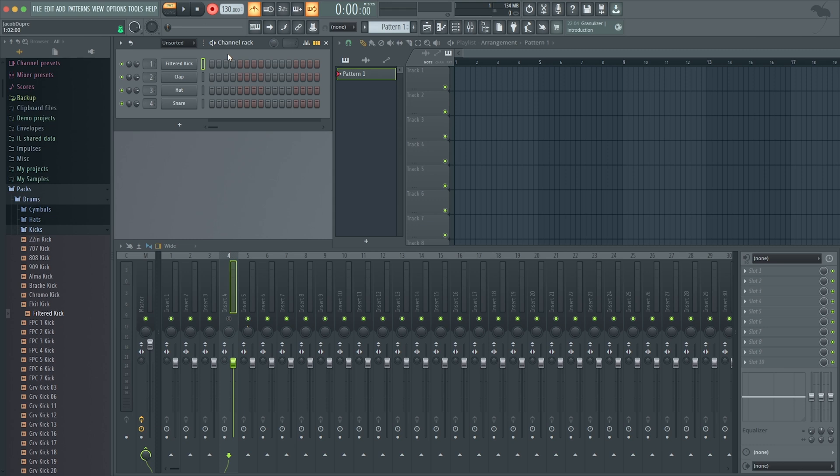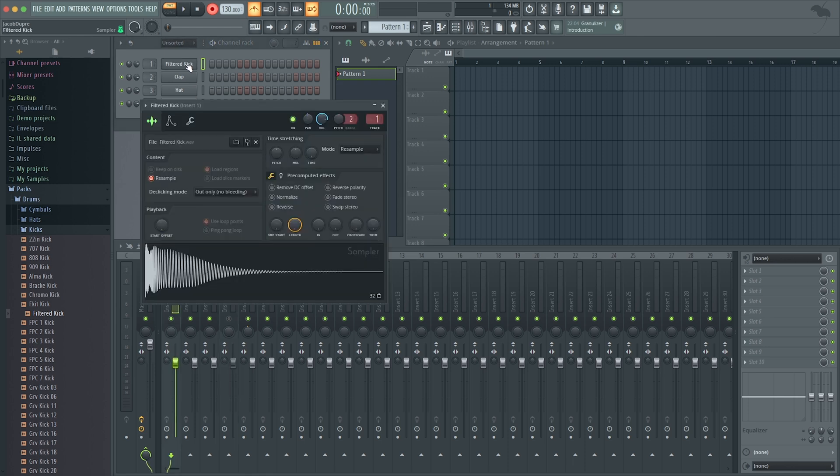Because I opened a default project, I started with the kick, clap, hat, and snare that loads automatically. If I click on any one of those, it opens the sampler. This is where the actual sample is contained.